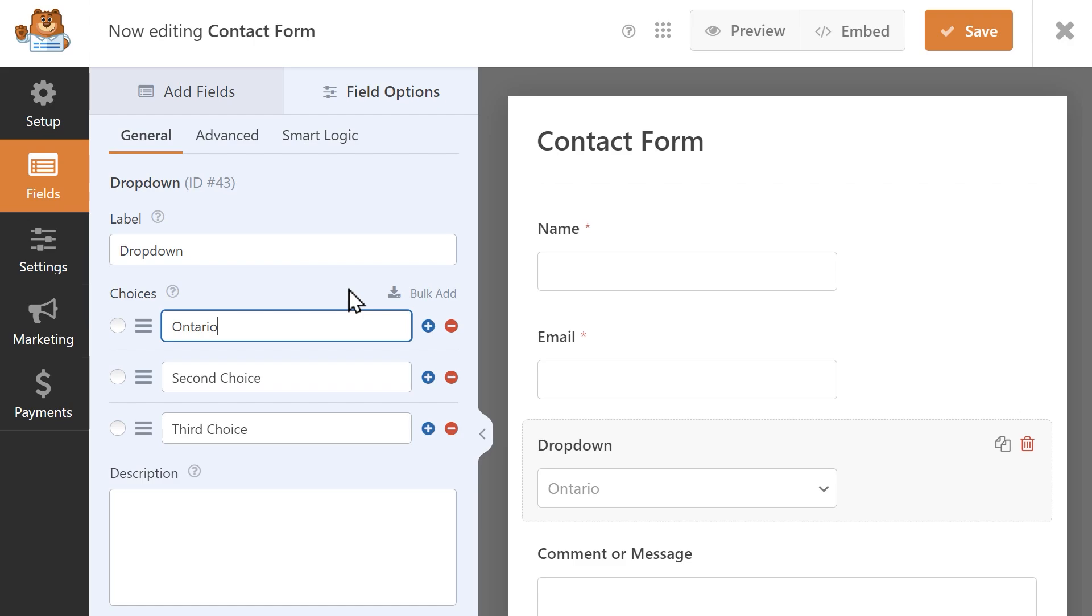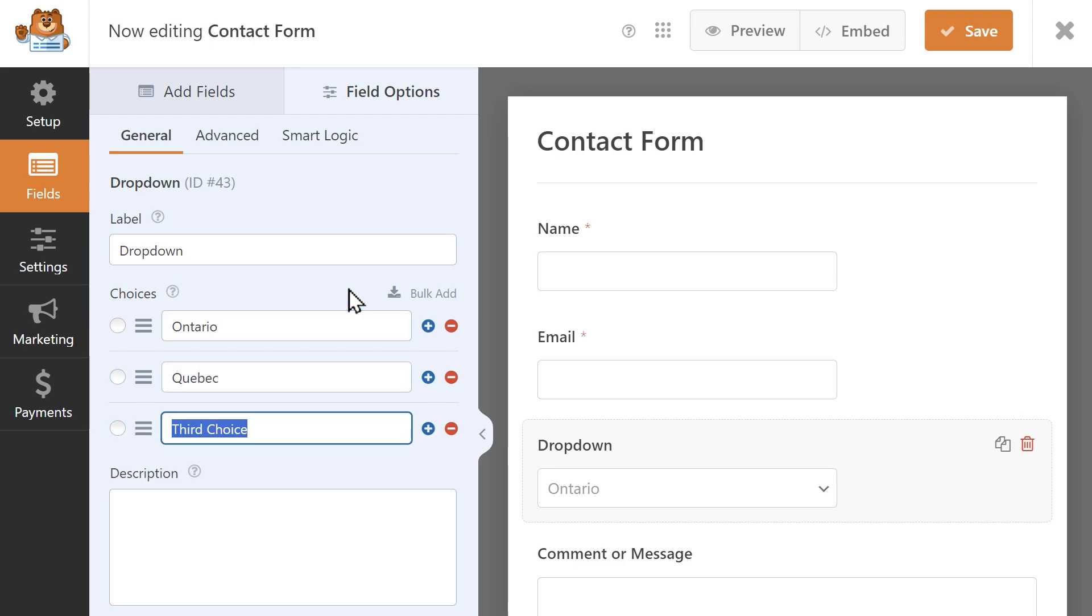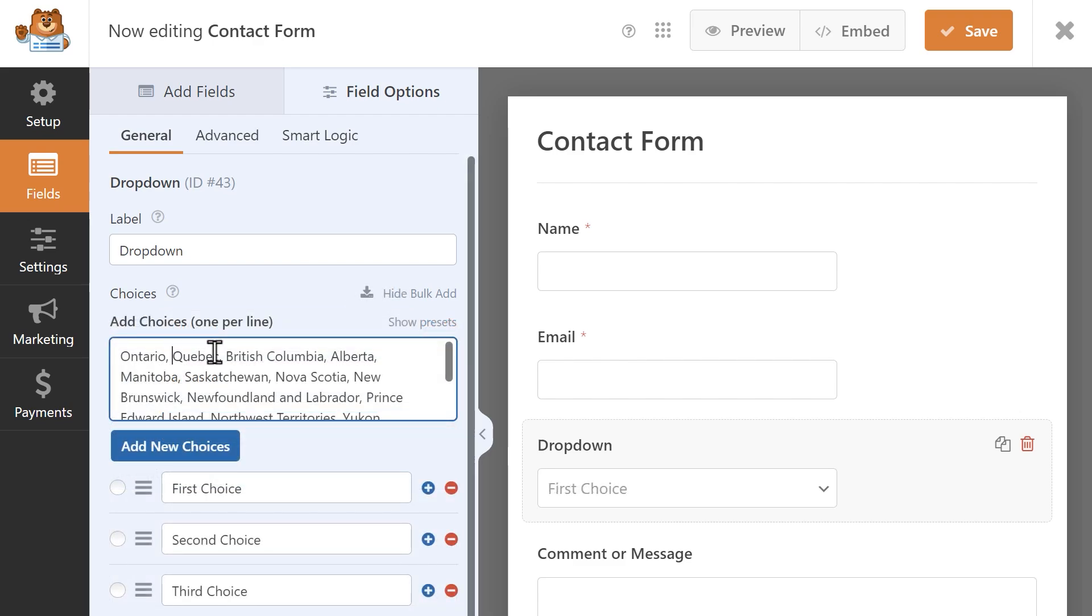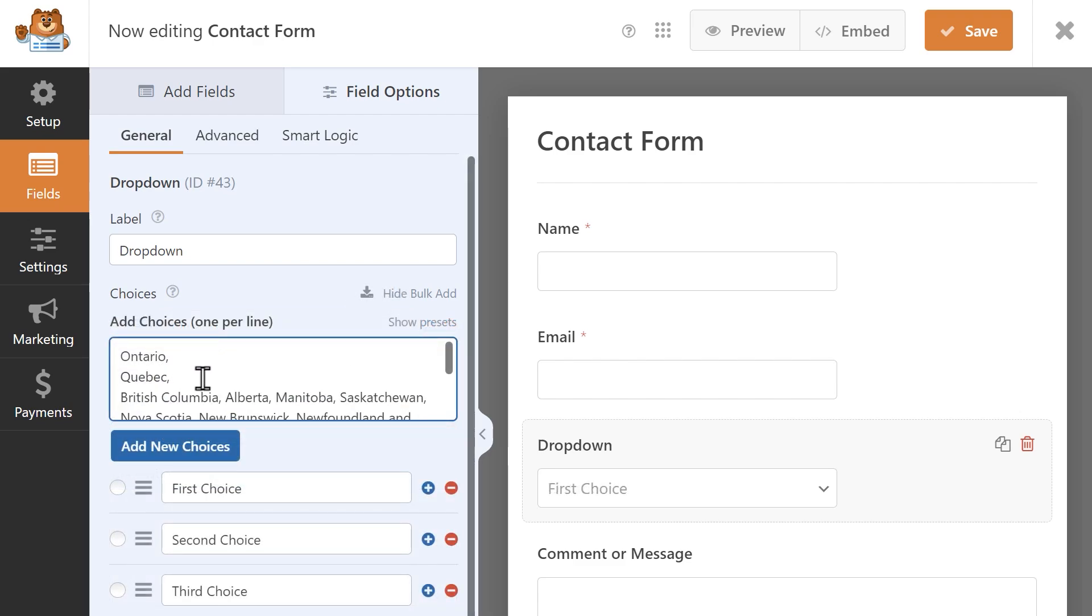Previously, creating a list of choices in any of these fields required you to manually type them in one at a time or take the time to search for an existing list and copy and paste it over.